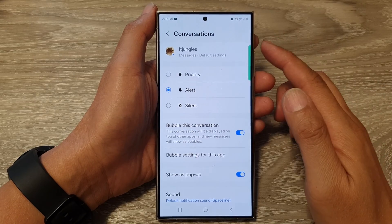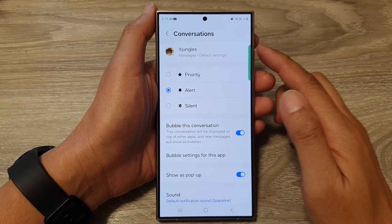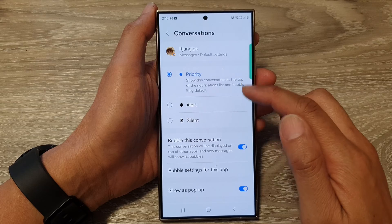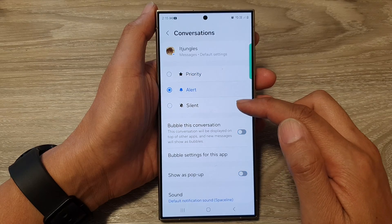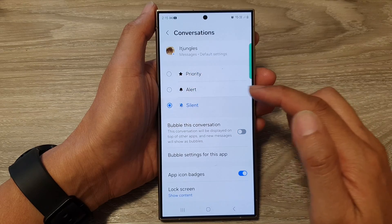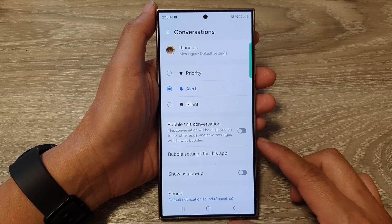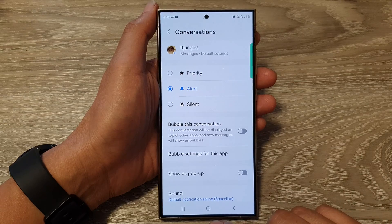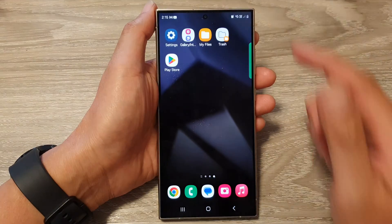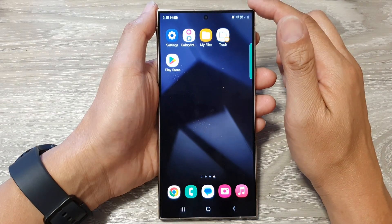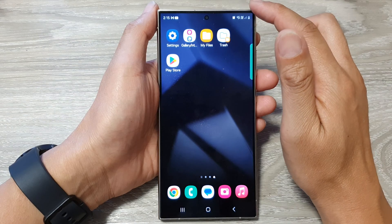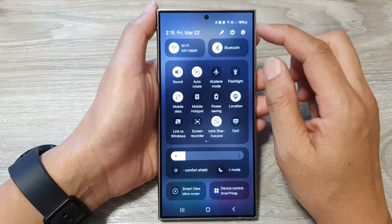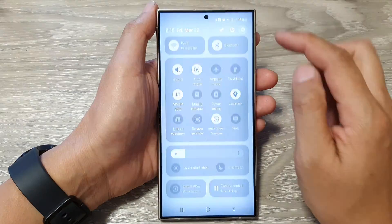How to set a bubble conversation to priority, alert, or silent on the Samsung Galaxy S24 series. First, tap on the home button to return back to the home screen. From the home screen, swipe down at the top, then tap on the settings icon.